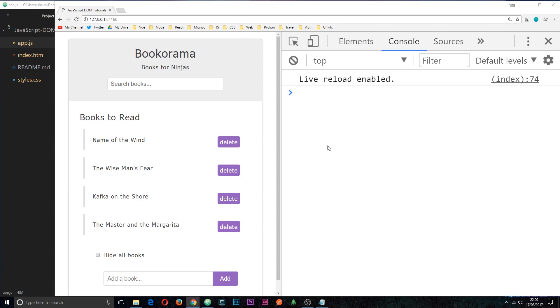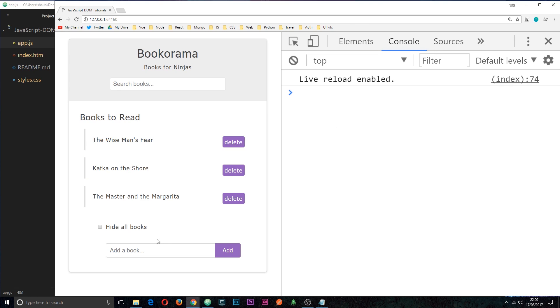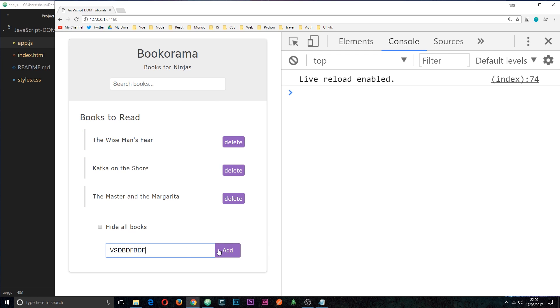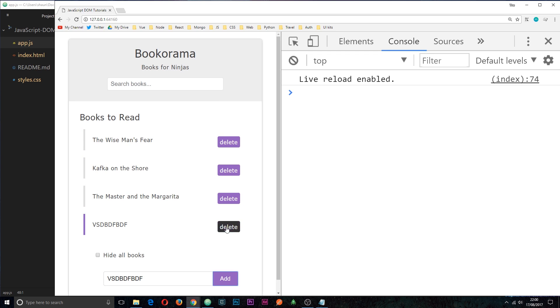All right then, so the app is starting to take shape. We've attached a few different events, such as the delete event. We can also hide and show the books and add new books as well. Now what I want to do is turn our attention to this thing right here to search for the books.